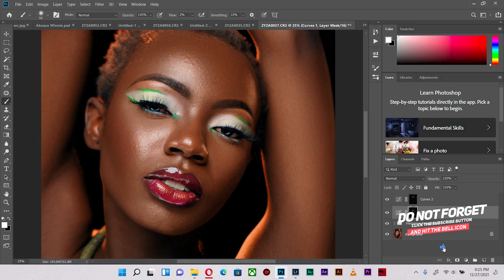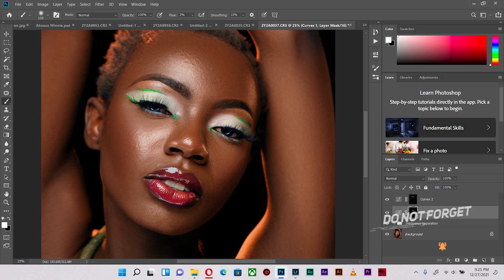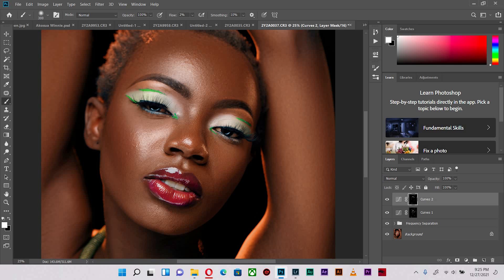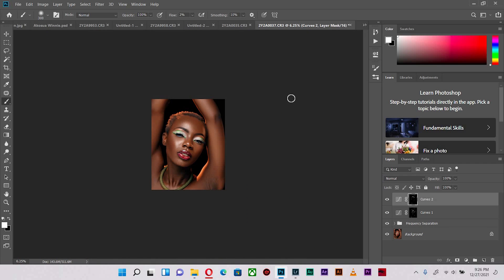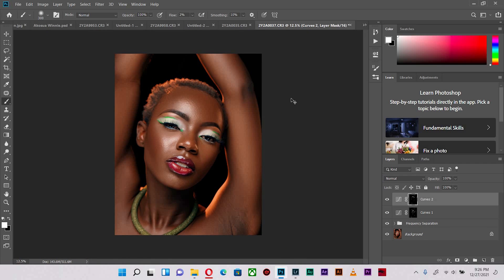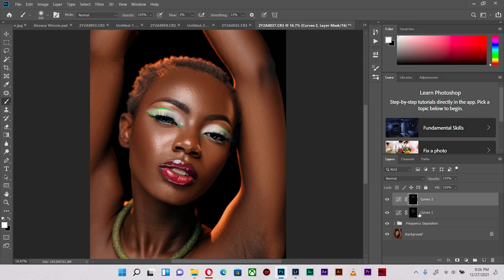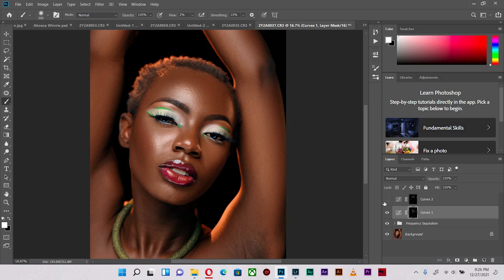Let's check before and after. Before, after, before, after. We've done a great deal of work so far which I'm very impressed with. Let's keep on dodging, then we come back to the burn.